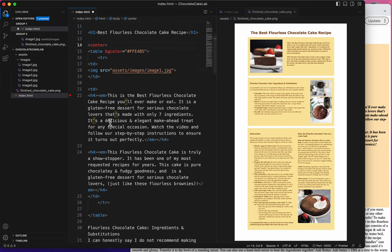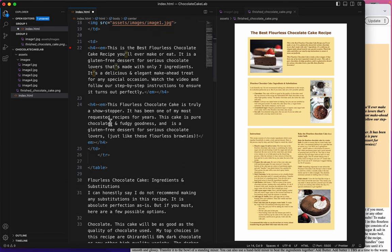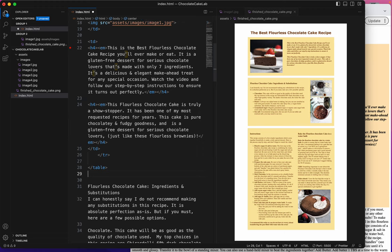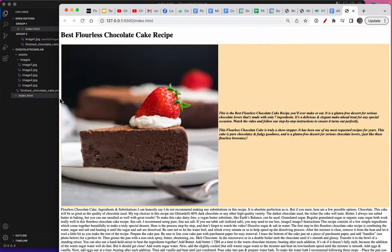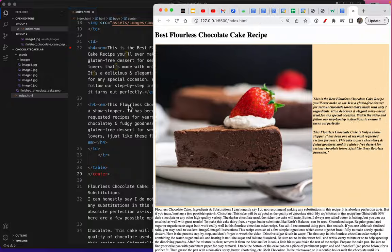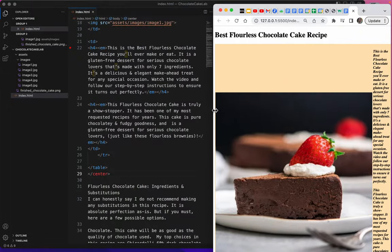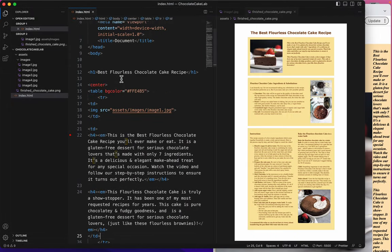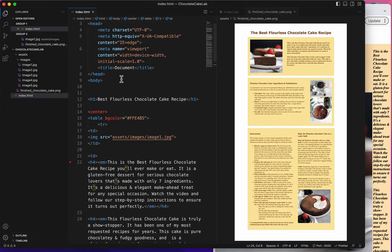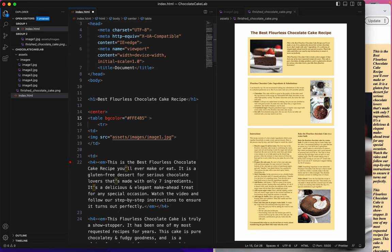And I want my table to be centered, so I will put the center tag above and below the table. Save. Now let's see what that's looking like. Well, you can't really tell it's centered because I don't have any margins. Let's give it some margins. Table, I'll give it a width.